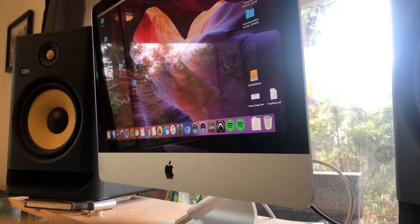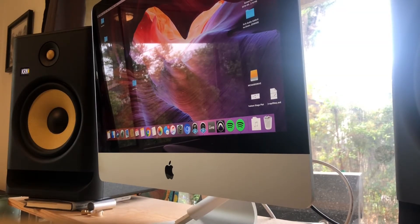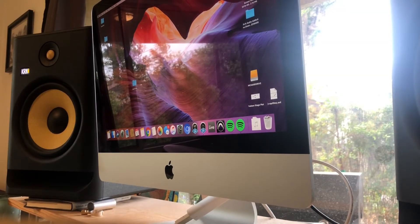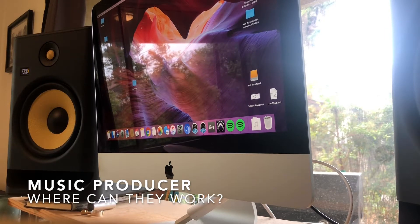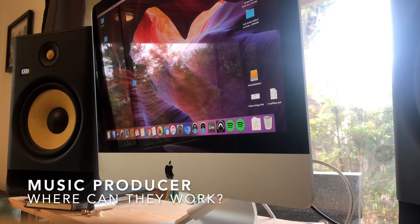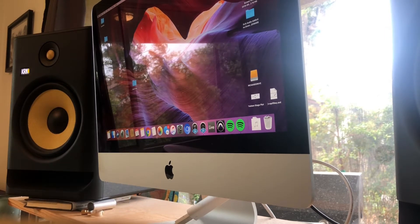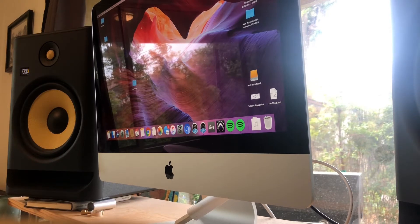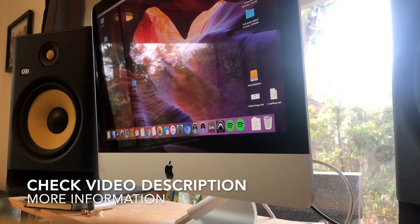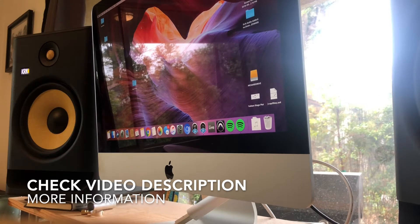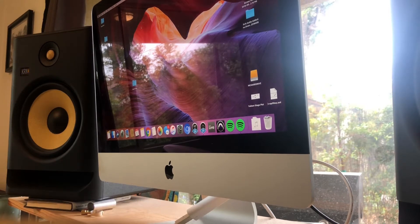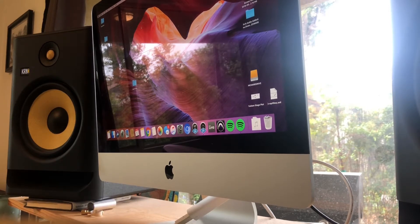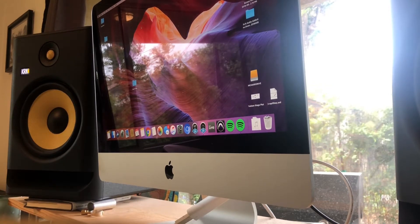What's going on today you guys? So today we're going to be talking about the question of where can a music producer work. Now I've been learning about music production for over 10 years now, but I'm still learning every single day. It's one of those things where once you hop into it, you're going to be learning for the rest of your life, especially as technology changes, as time changes, as music changes.